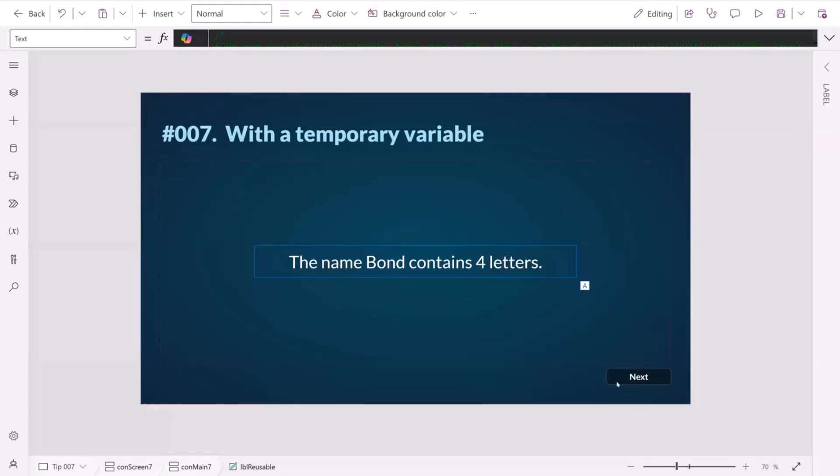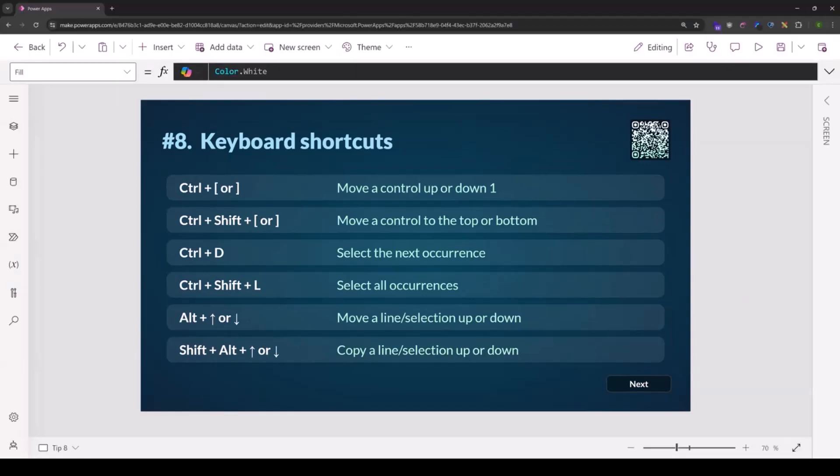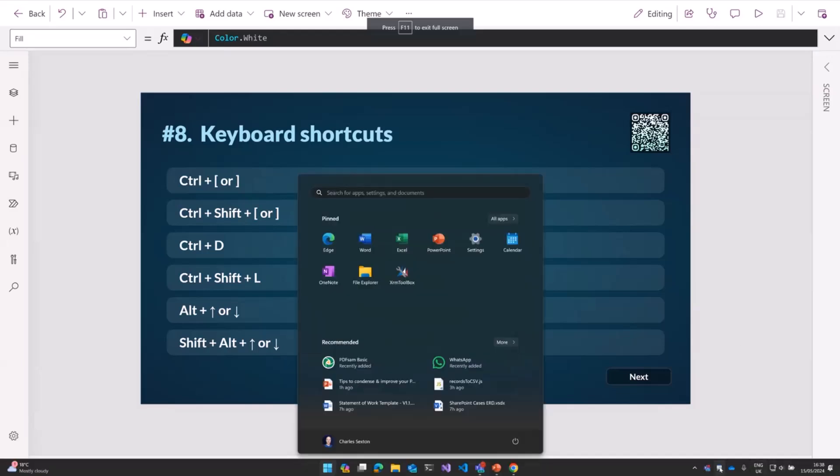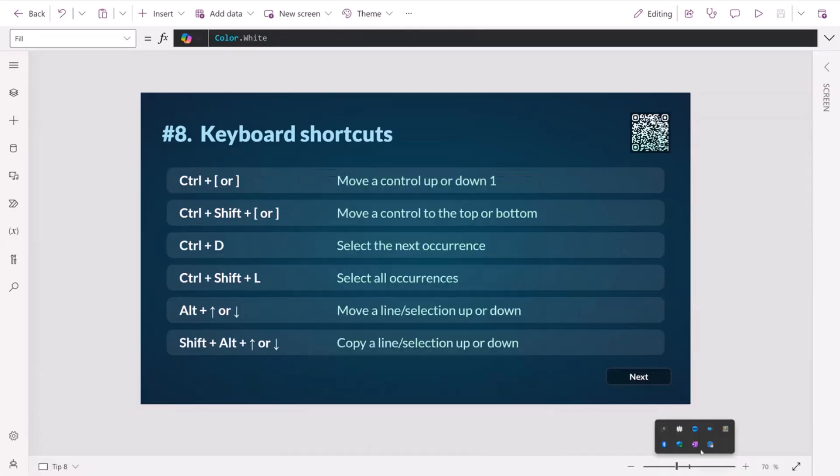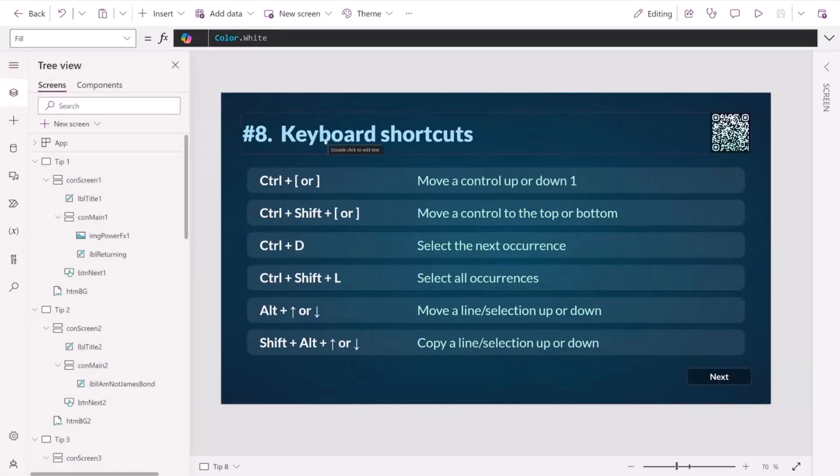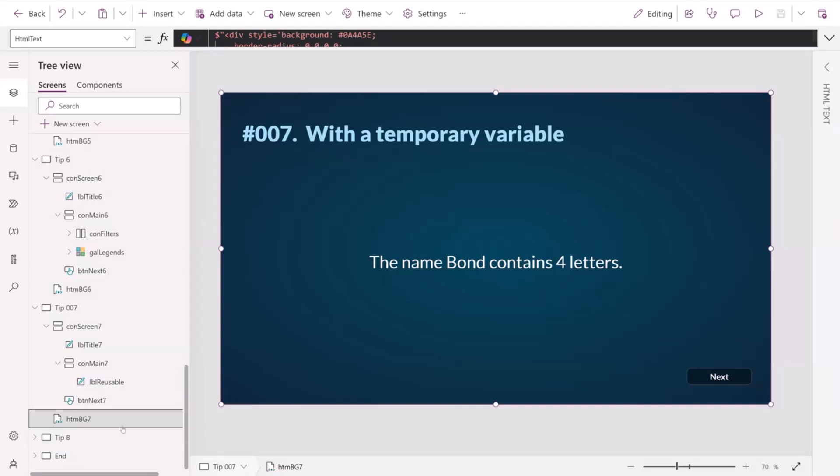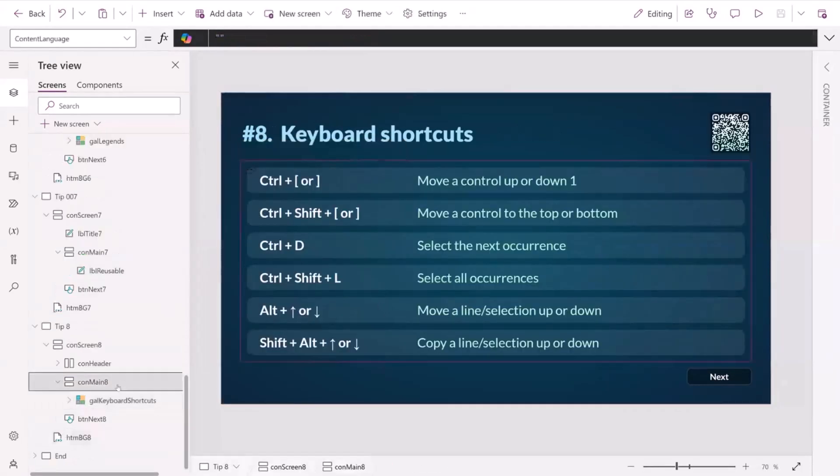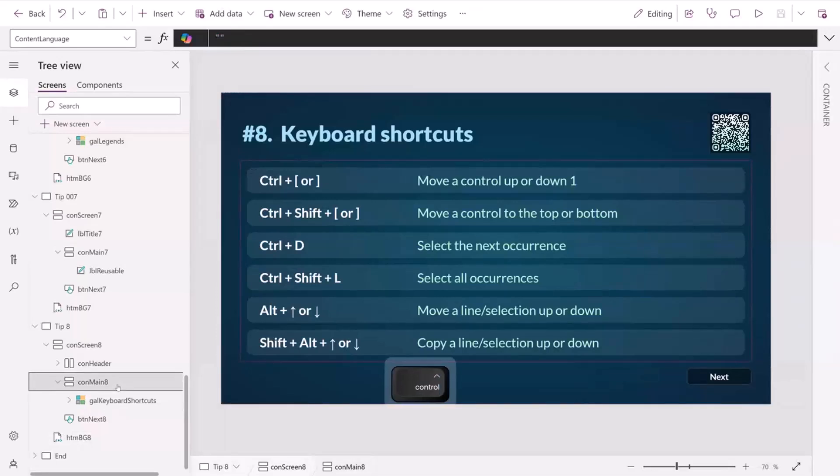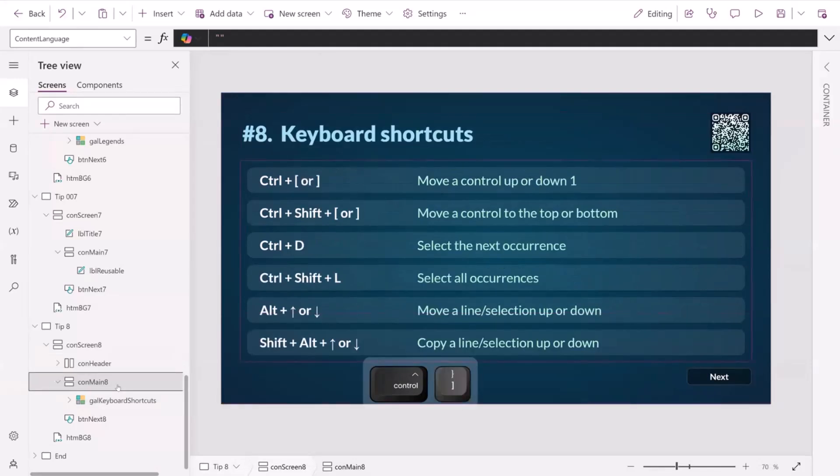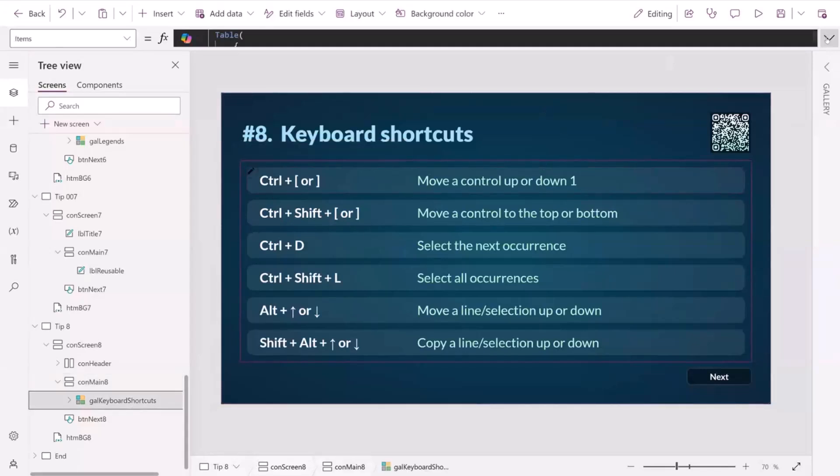And on to the next one, keyboard shortcuts. The QR code there will take you to my blog post for keyboard shortcuts, but David's also going to share that. If we're looking at wanting to move a control up or down, for example, let's say that we want to move our container up or down here, we can hold down control and left bracket and it will move it up or right bracket and it will move it down. We can do control shift and left square bracket or right square bracket to move it all the way up or all the way down. And those ones are quite commonly known.